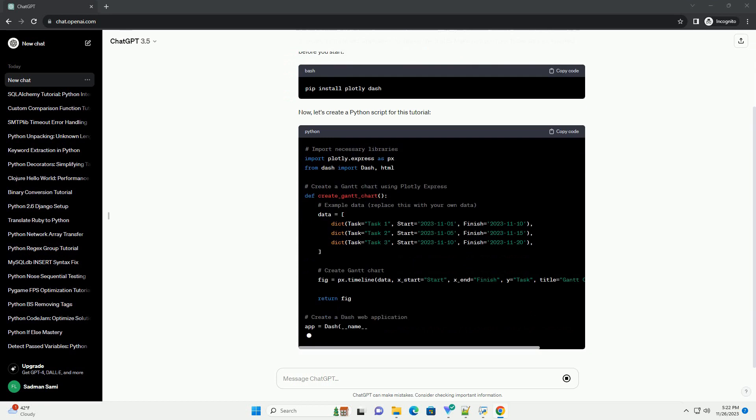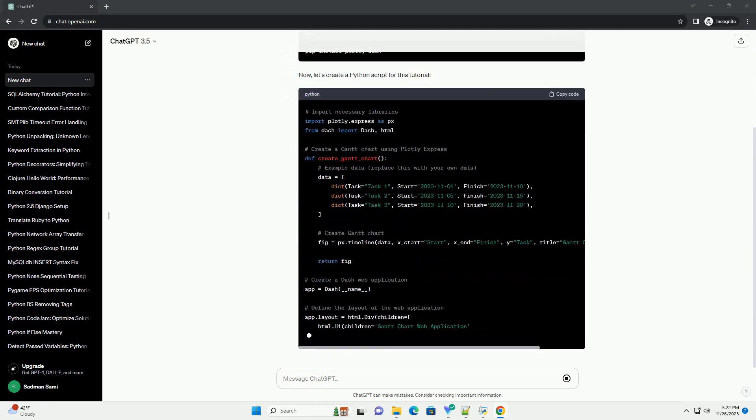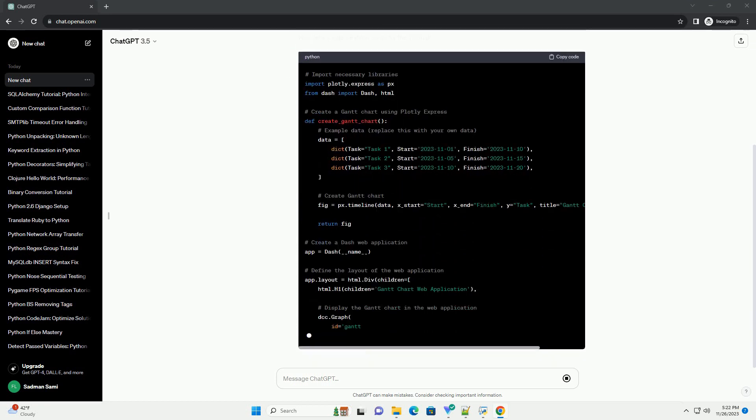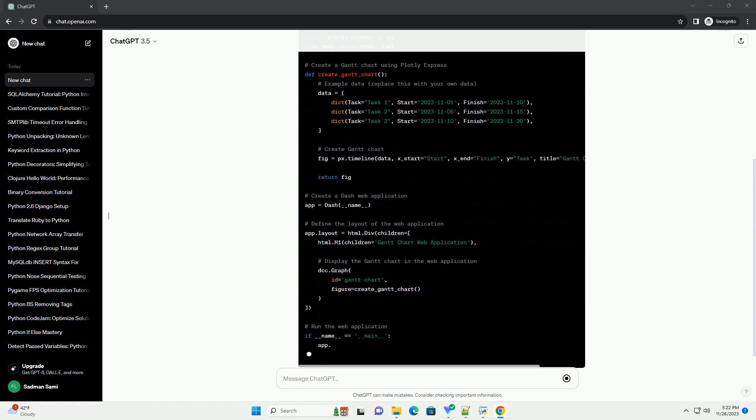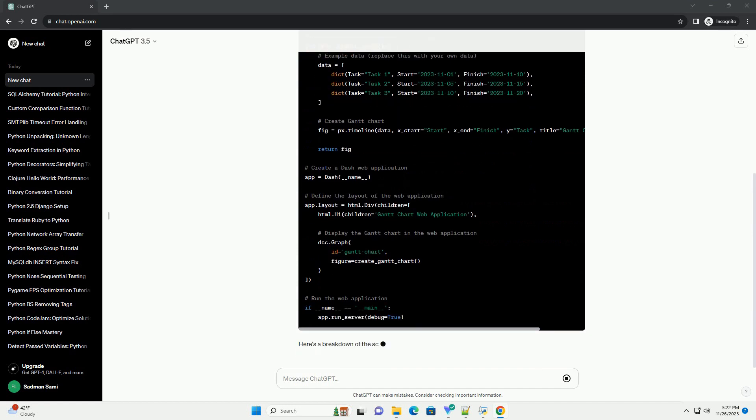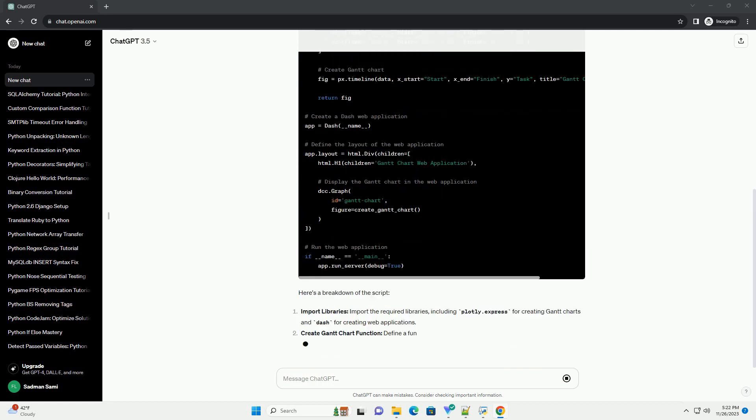Now, let's create a Python script for this tutorial. Here's a breakdown of the script. Import libraries: import the required libraries, including Plotly.express for creating Gantt charts and Dash for creating web applications.